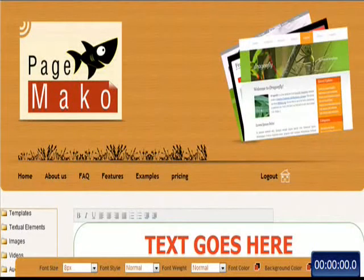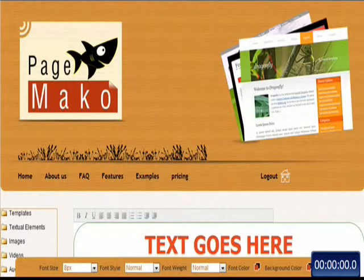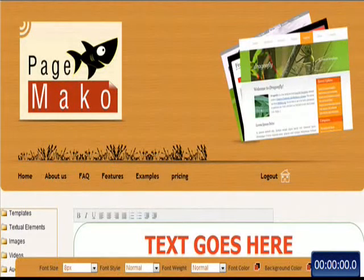Hi, Chris Custer with PageMaco here, and I want to show you just how easy and simple it is to create your own landing pages, opt-in pages, or review pages, literally at the click of a mouse. You can do this in record time. In fact, I'm going to create a landing page right now. I'm going to time myself. I'm going to show you just how simple this is, how powerful this software is.